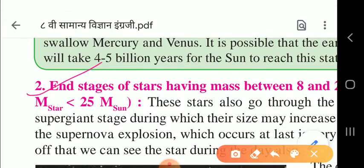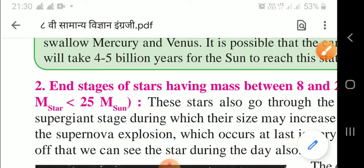Stars having mass between 8 and 25 times that of the sun also go through the supergiant stage, during which their size may increase a thousand times. Underline this point.